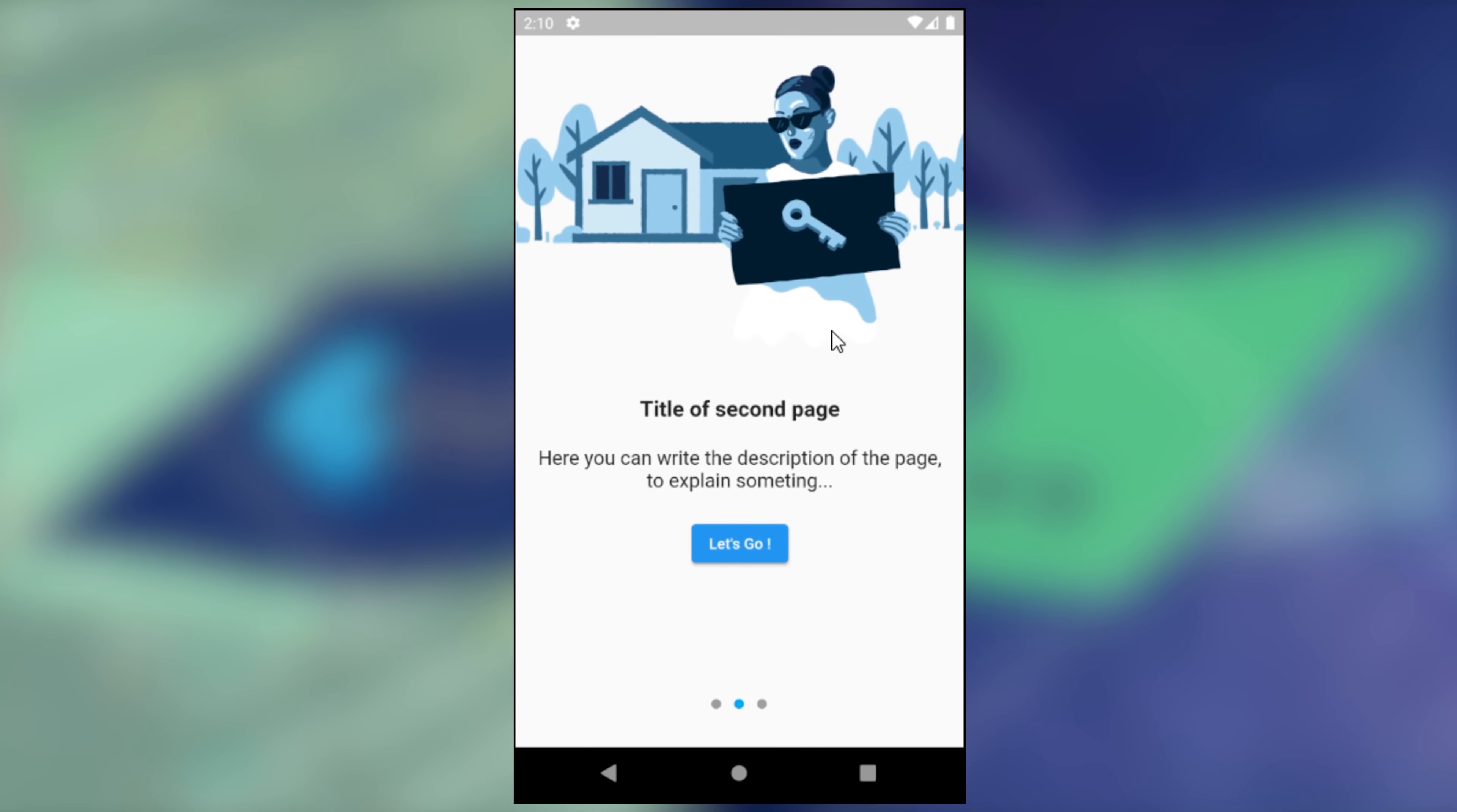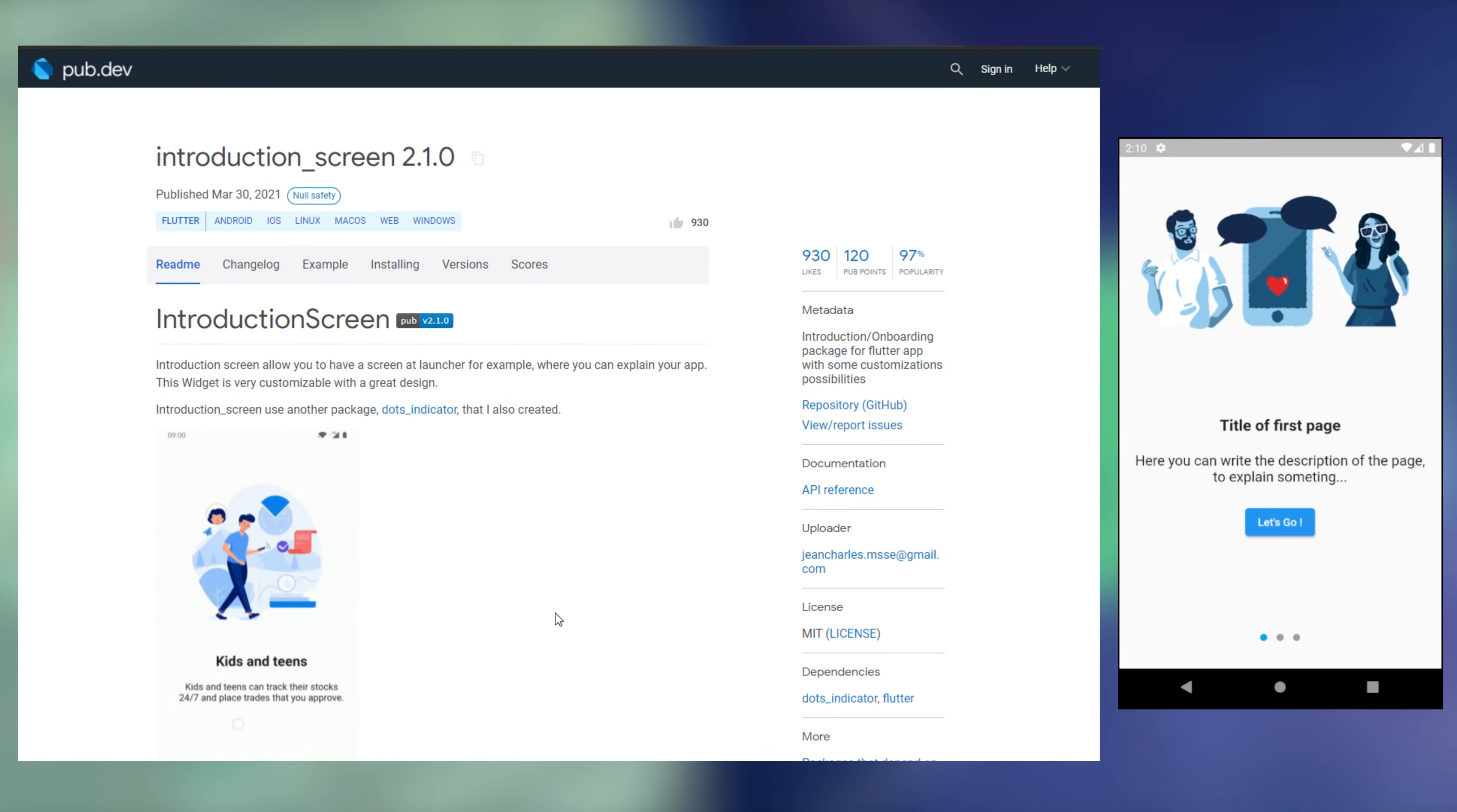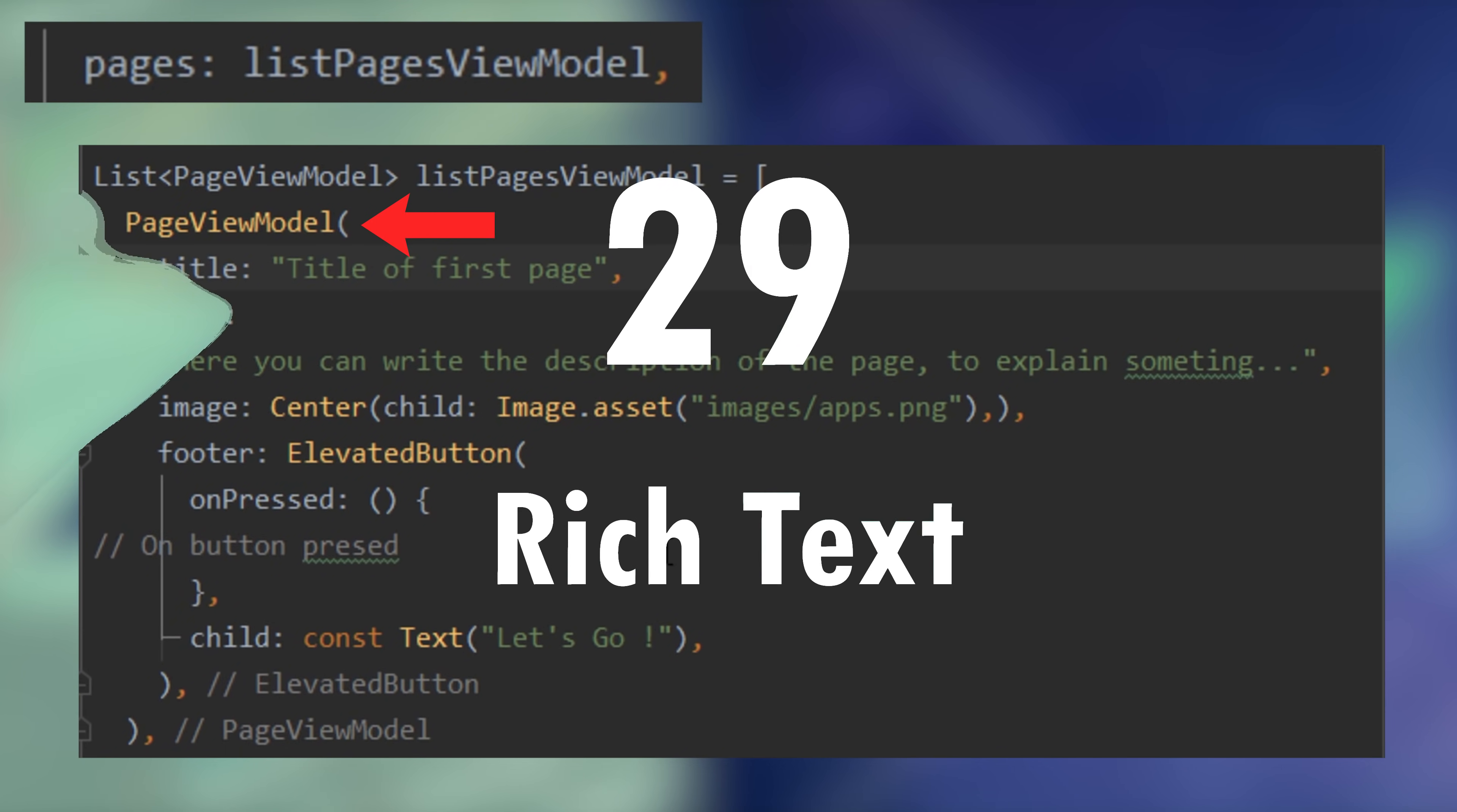Introduction screen. If you want a list like this, you can use the introduction screen. It is simple. You start with the introduction screen, the done, the undone argument, and the pages. The pages is a list of page view model.